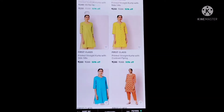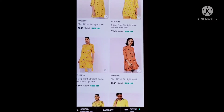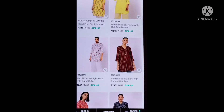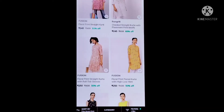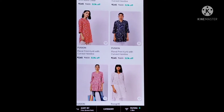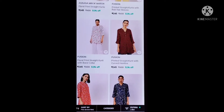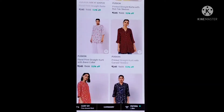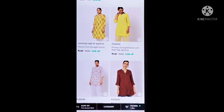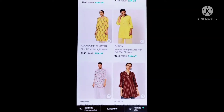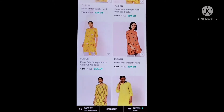Hi friends, welcome back to our channel. I am Viraj Wonders. I purchased this video for 150 rupees. I will share this video. If you are watching this video, please subscribe to my channel and hit the bell icon to get notifications.